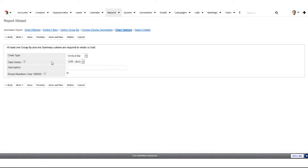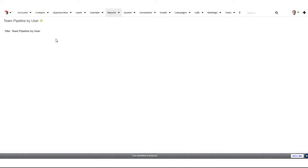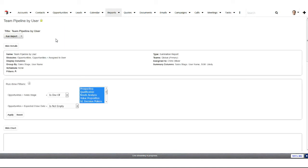Then, of course, I have to pick which type of chart I want — you can see the list of different options. If we go ahead and save and run this, we'll see how the report has changed with switching the order of those group-bys.